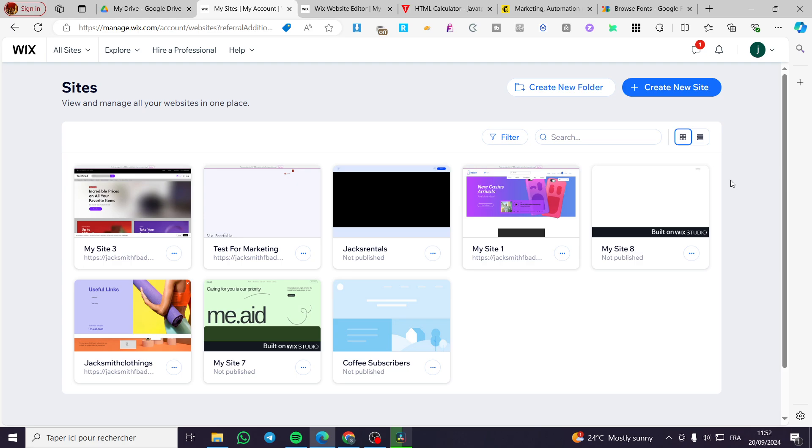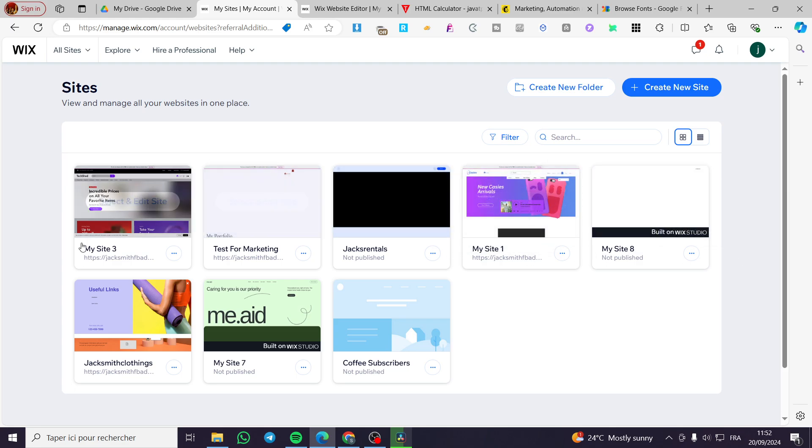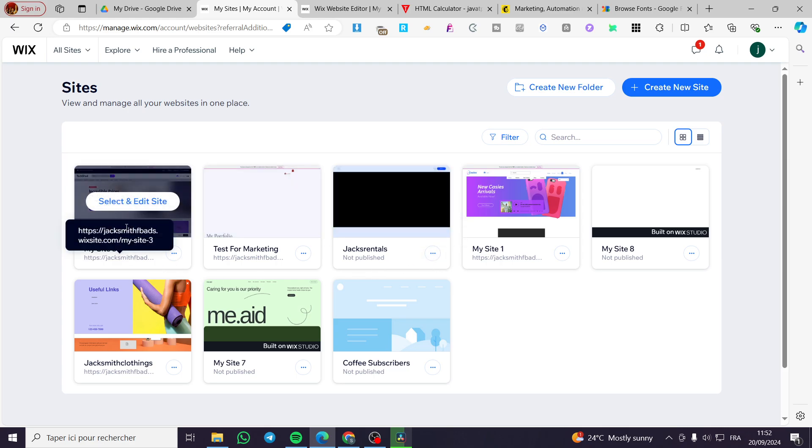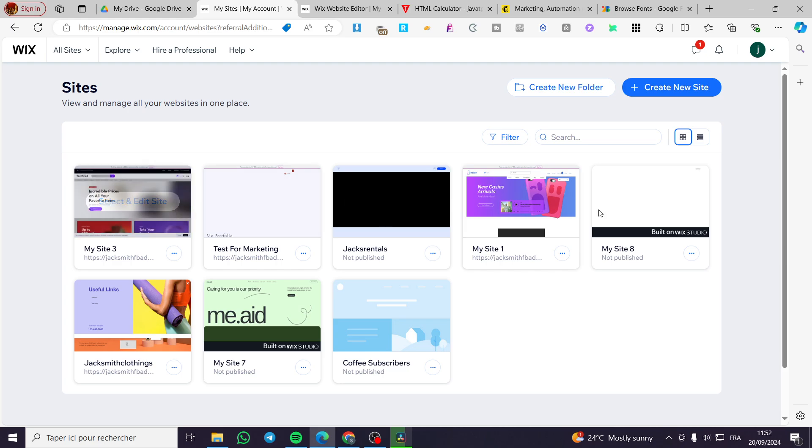The first thing you need to do is head over to wix.com. Then you only need to select one of the websites that you own, then you're going to click on select and edit.